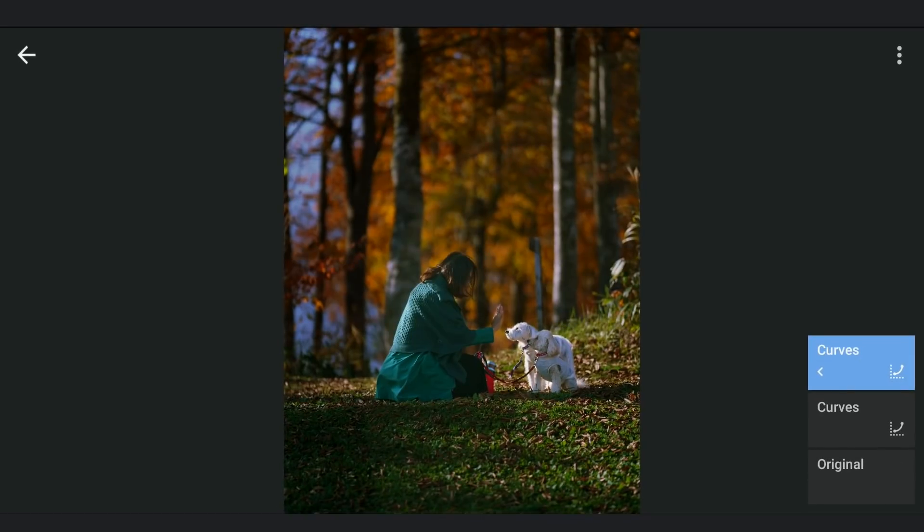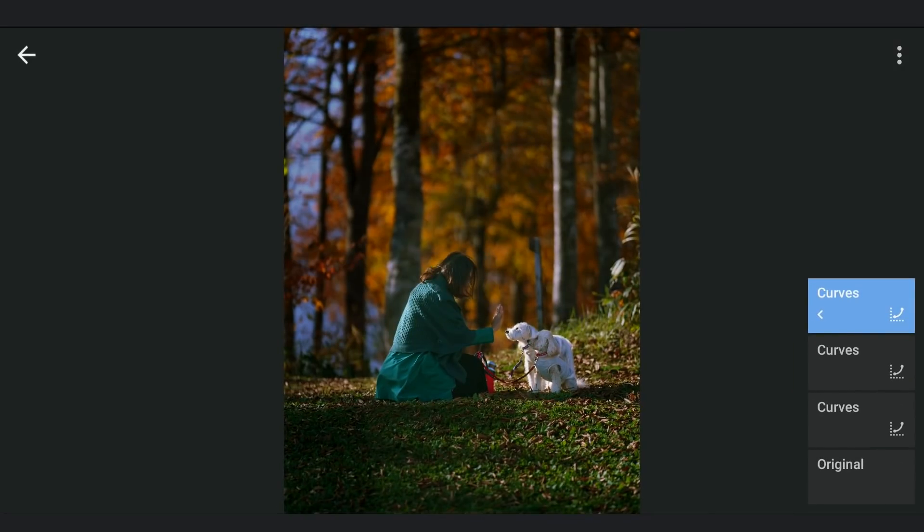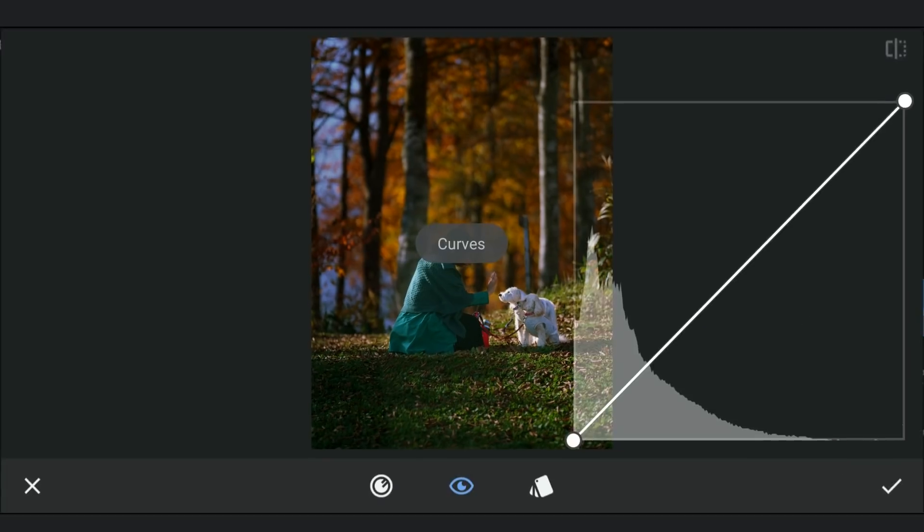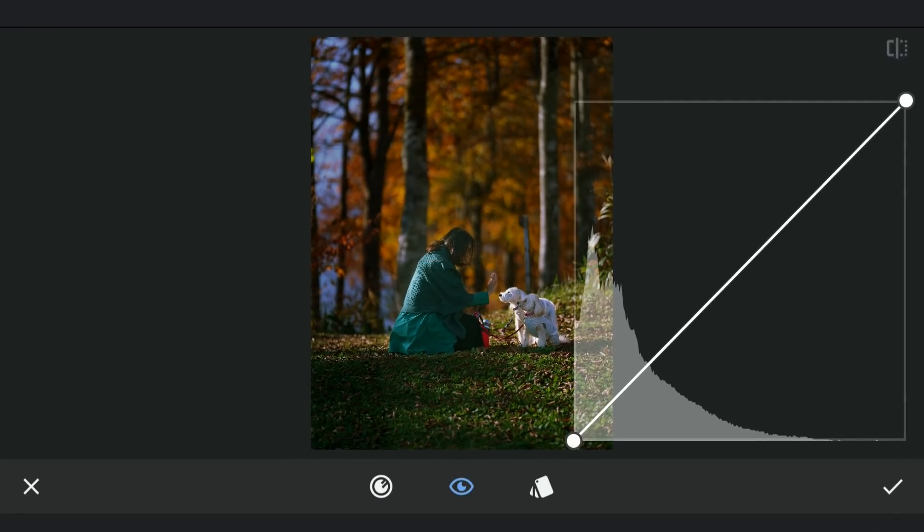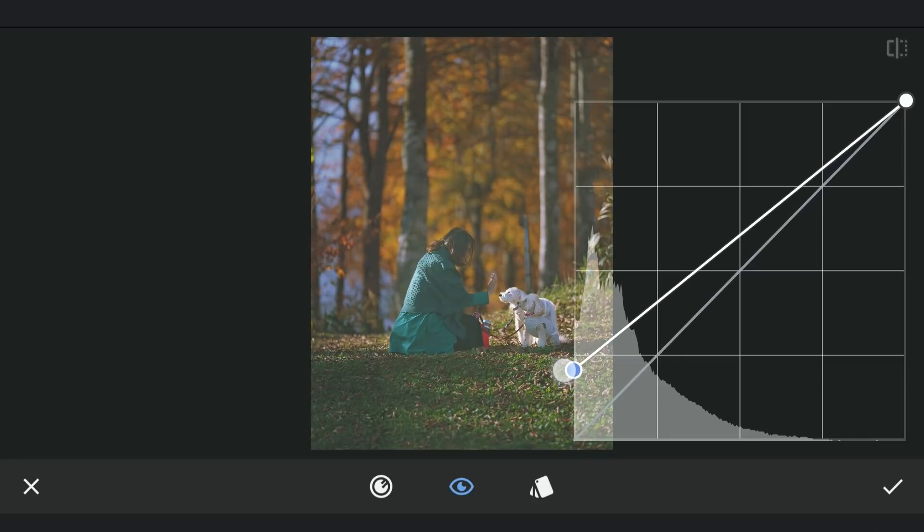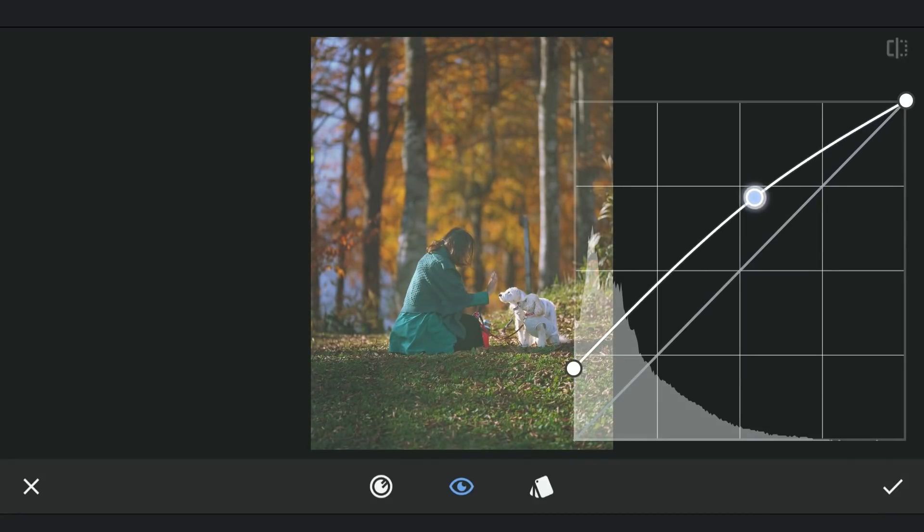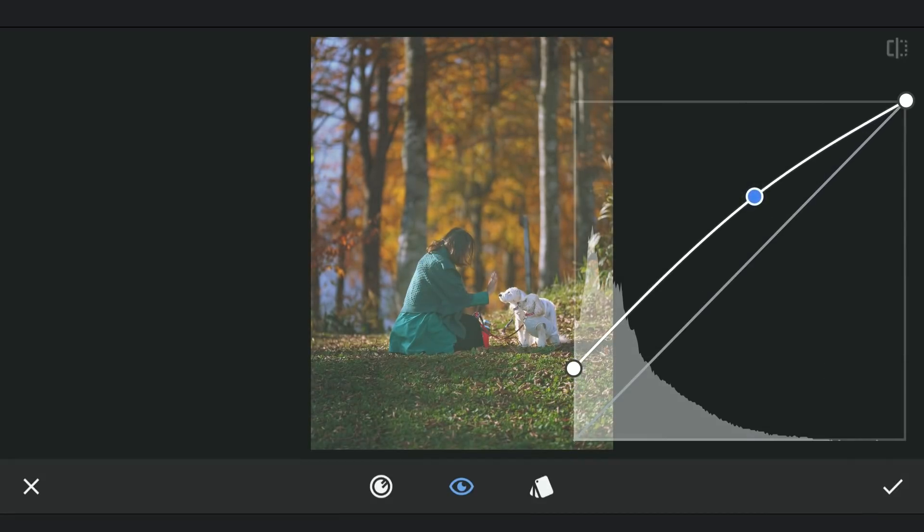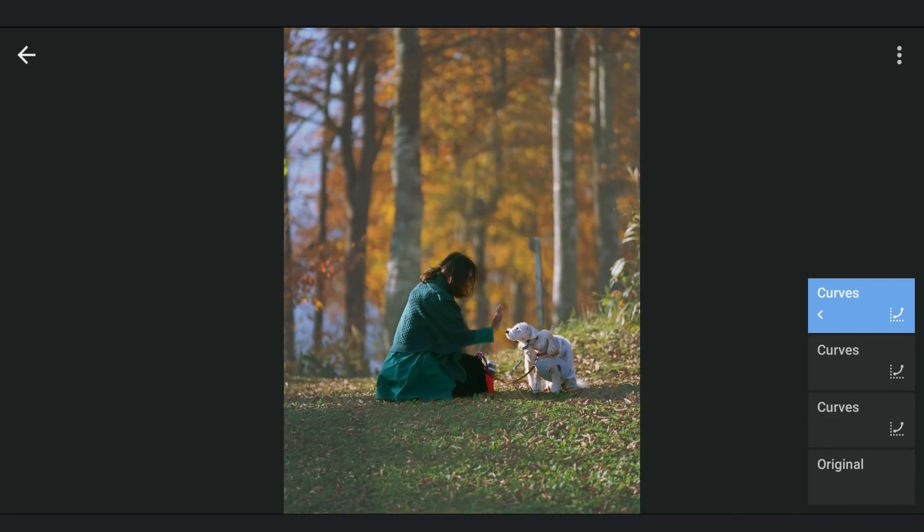As I have already copied, now I will just insert the first Curves effect. This time lifting the blacks to add a lot of brightness to the shadows. Again affecting the parts other than the subject.